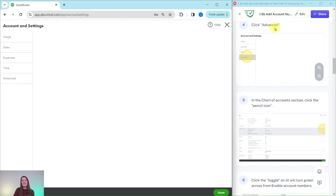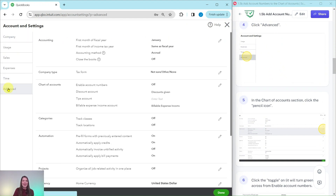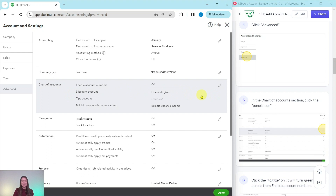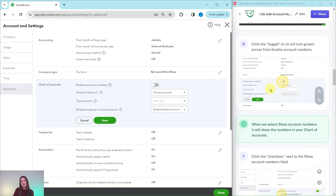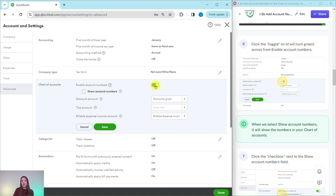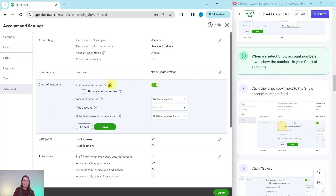When this pulls up, click on Advanced, which is on the left hand side. Then in the Chart of Accounts section, click on the pencil icon — you can click anywhere in that section. Now click the toggle across from Enable Account Numbers; once you click it, it will turn green meaning it is turned on. Then click Show Account Numbers to check that checkbox, so that when we get to the chart of accounts the account numbers will be visible.